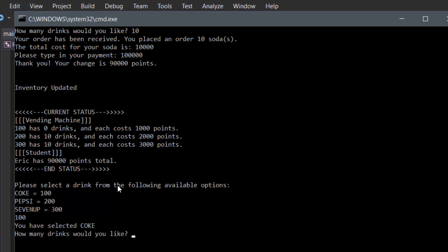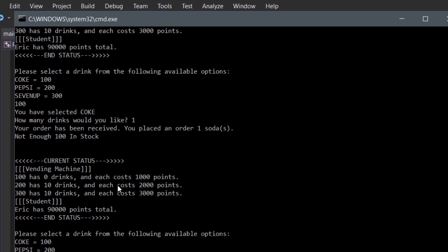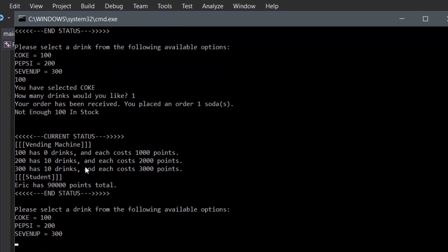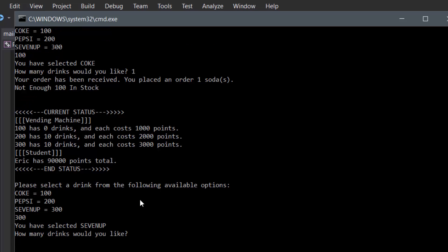So 100, and then let's say one Coke. Enter. As you can see, it shows not enough Coke in stock, so that means it works. It shows 0, 10, 10 still, and 90,000 still. Perfect. So let's say we wanted to order all of the 7Up - so 300. Actually, let's not order all the 7Up, let's just order 6.